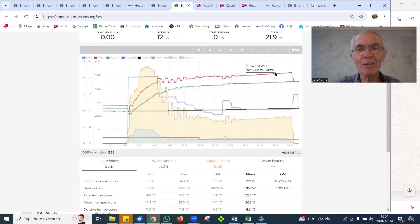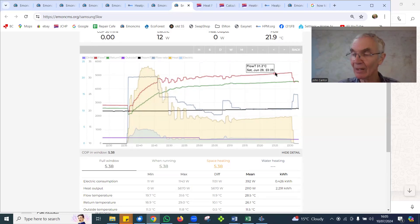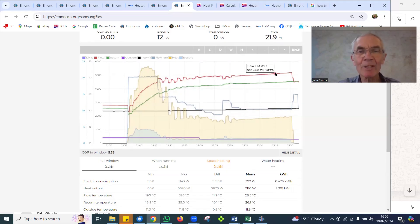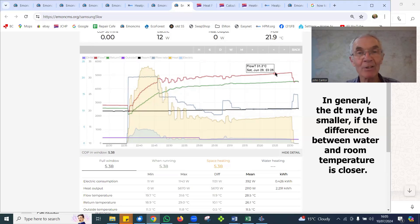Let's check the actual delta T at one point: 28.7 and 31.3, so that's a delta T of about 2.6 degrees, which is quite close. Given the flow temperature is only around 30 degrees, a low delta T is actually good here.